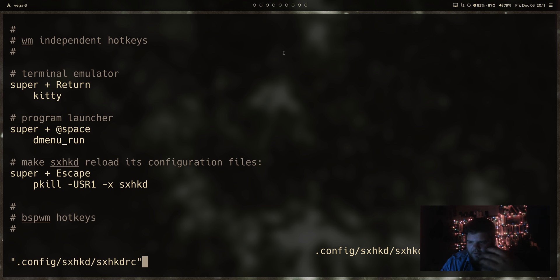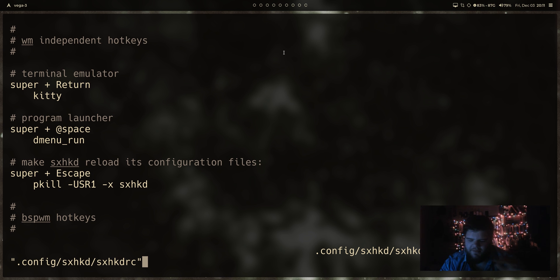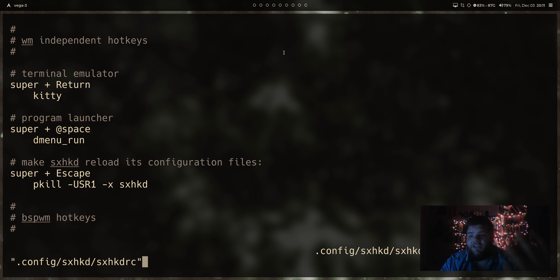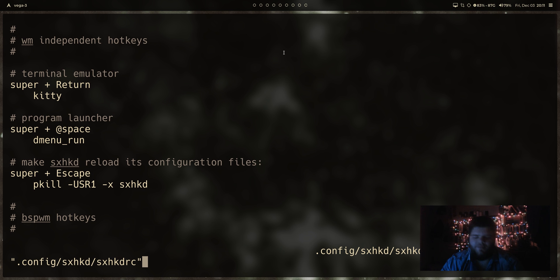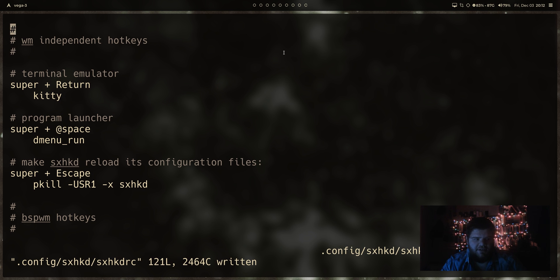But as long as you can get a terminal open, you can make changes to the configs when you need to. And as long as you have some sort of application launcher, you can really easily launch apps. You don't even really need the application launcher. You can launch every app in the terminal. But those two things are going to make using this a whole lot easier.